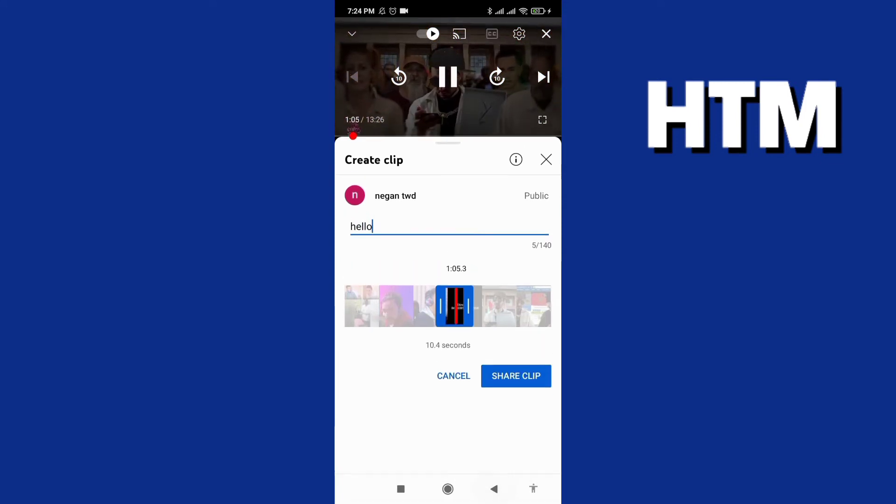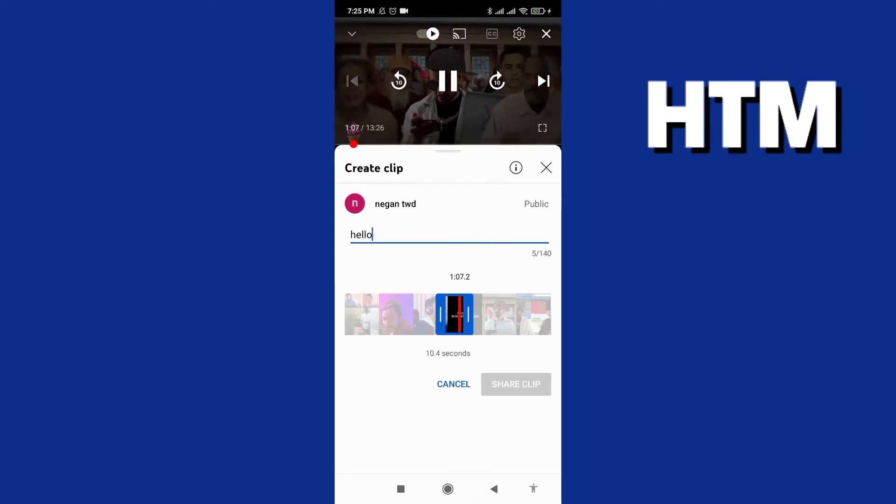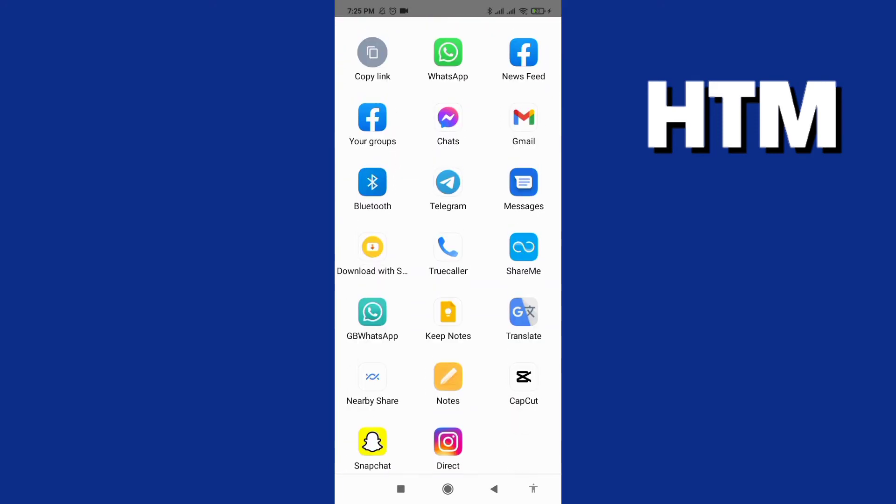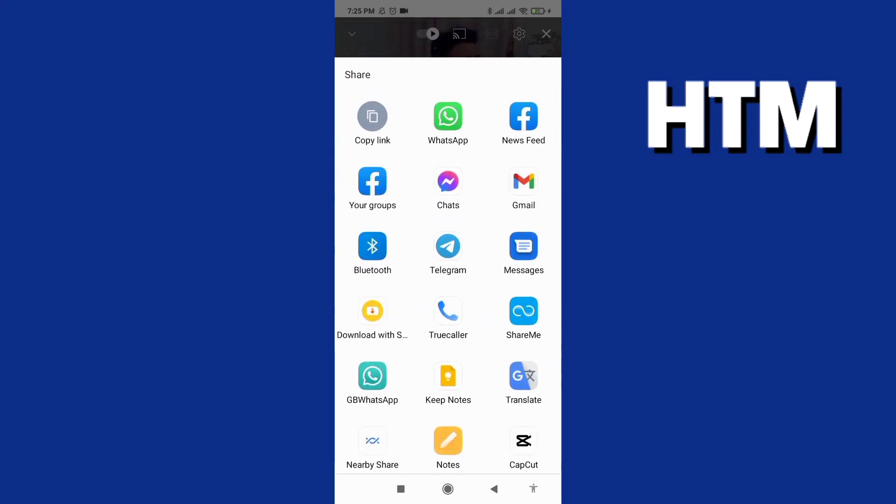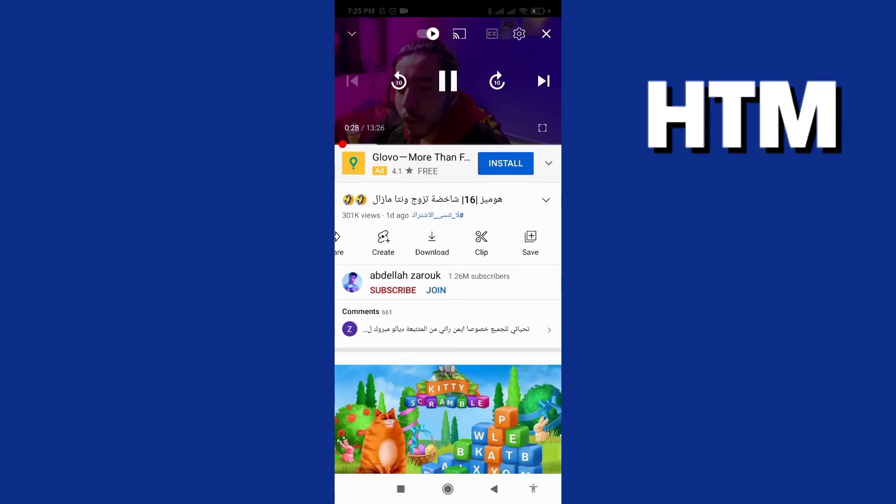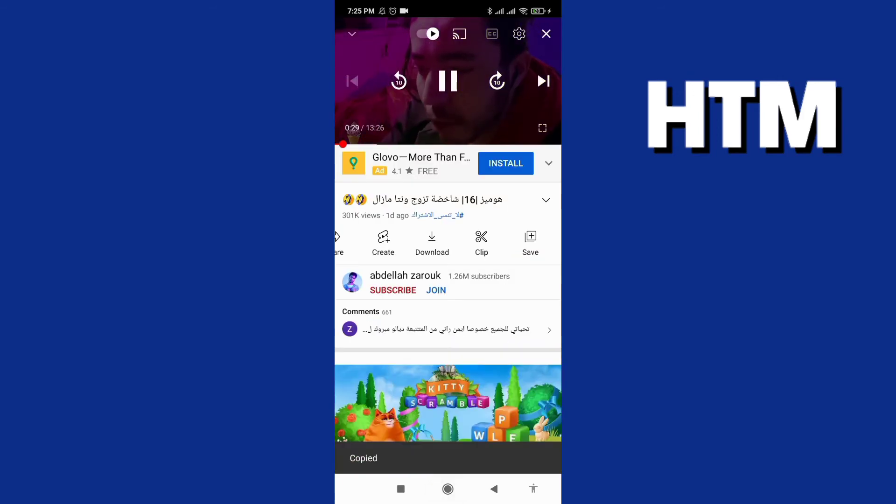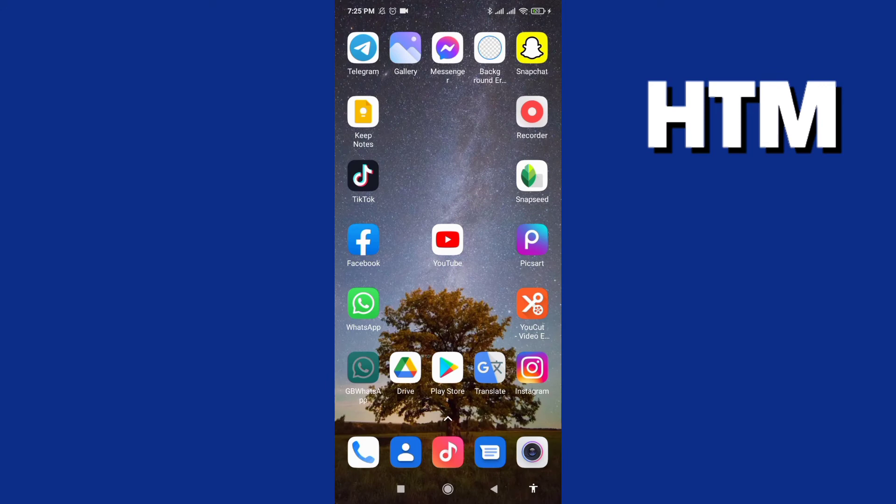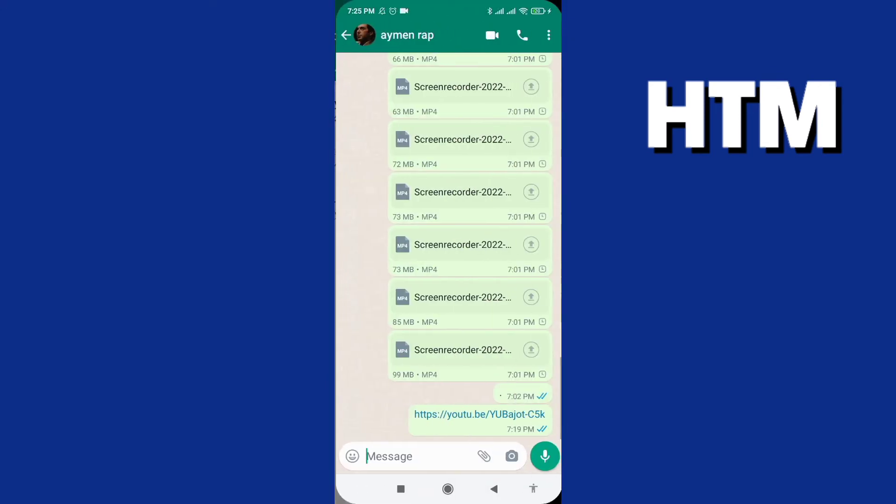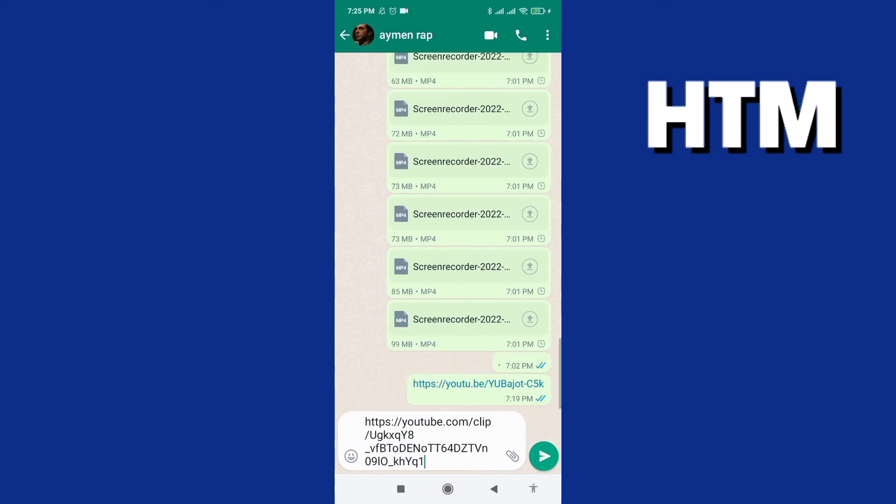And now we share clip. We wait a few seconds and we have these options. We can send directly on WhatsApp or we can copy the link and go to WhatsApp and share it. Look at this.